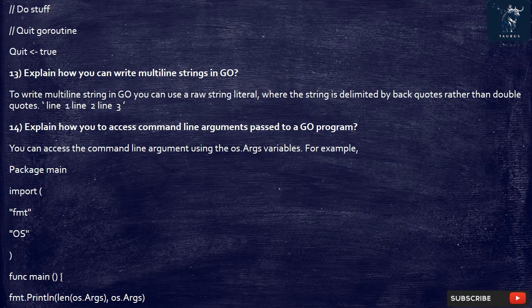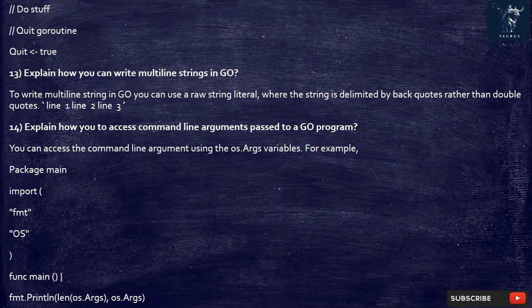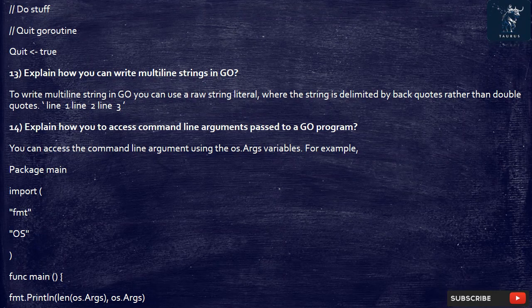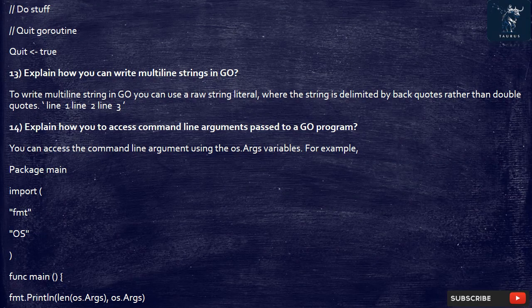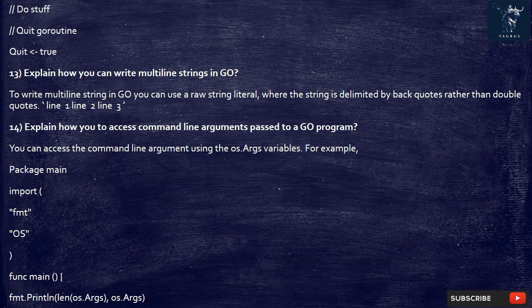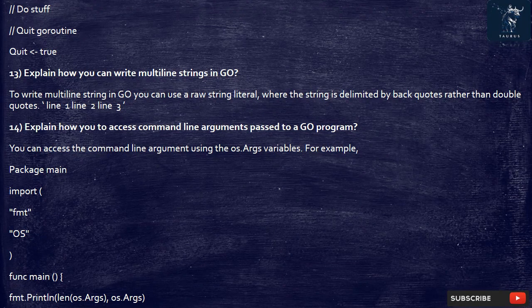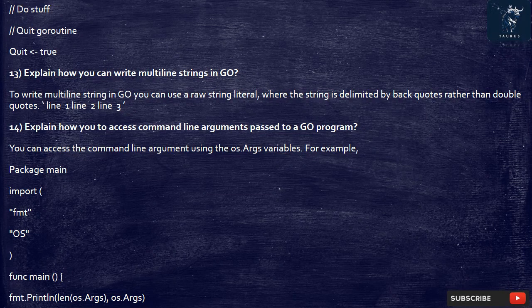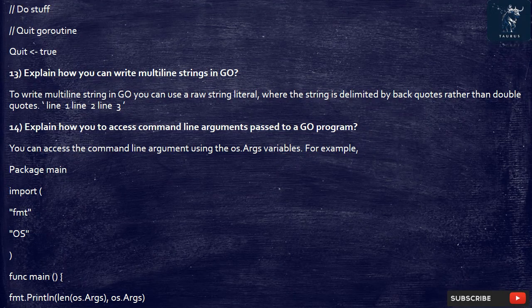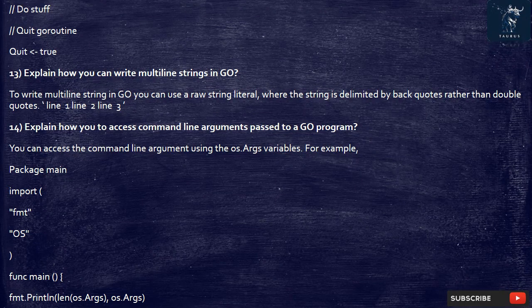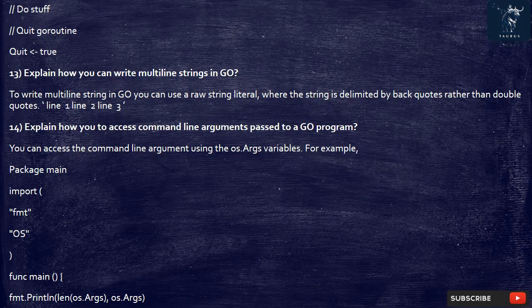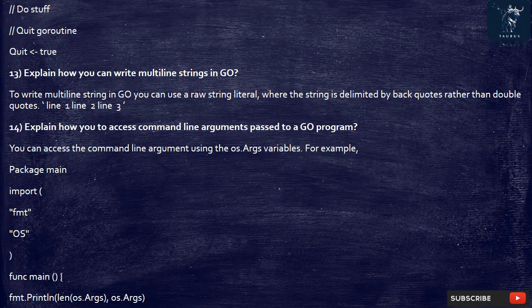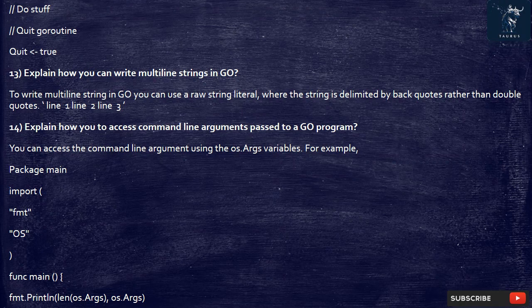14. Explain how you to access command line arguments passed to a Go program. You can access the command line argument using the os.args variables. For example, package main import fmt os func main fmt.println len os.args os.args.